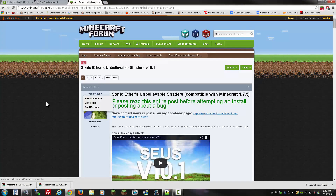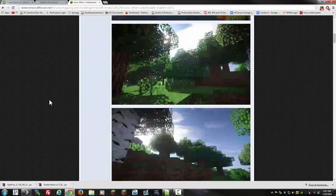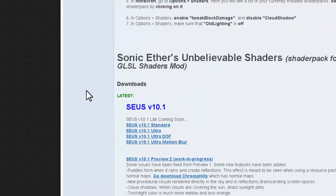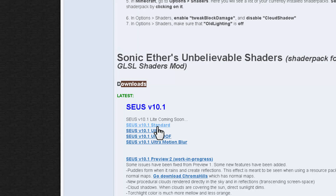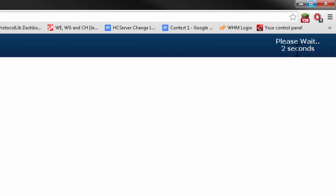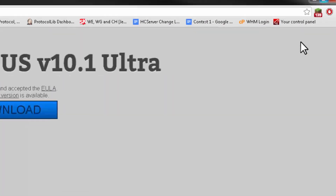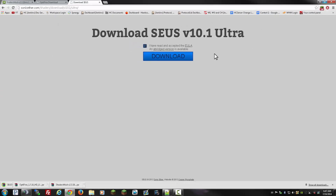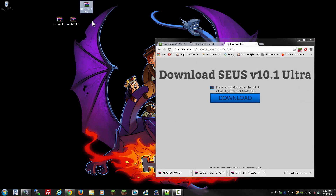Click on there and you'll get redirected to this page. Scroll down until you see the section that says 'download latest.' You're going to want to download either standard or ultra. The difference is that standard is better if you have a slower computer, while ultra has more quality and requires more resources. I'm going to use the ultra one. Wait five more seconds, click skip ad, accept their terms, download, and drag that to our desktop.